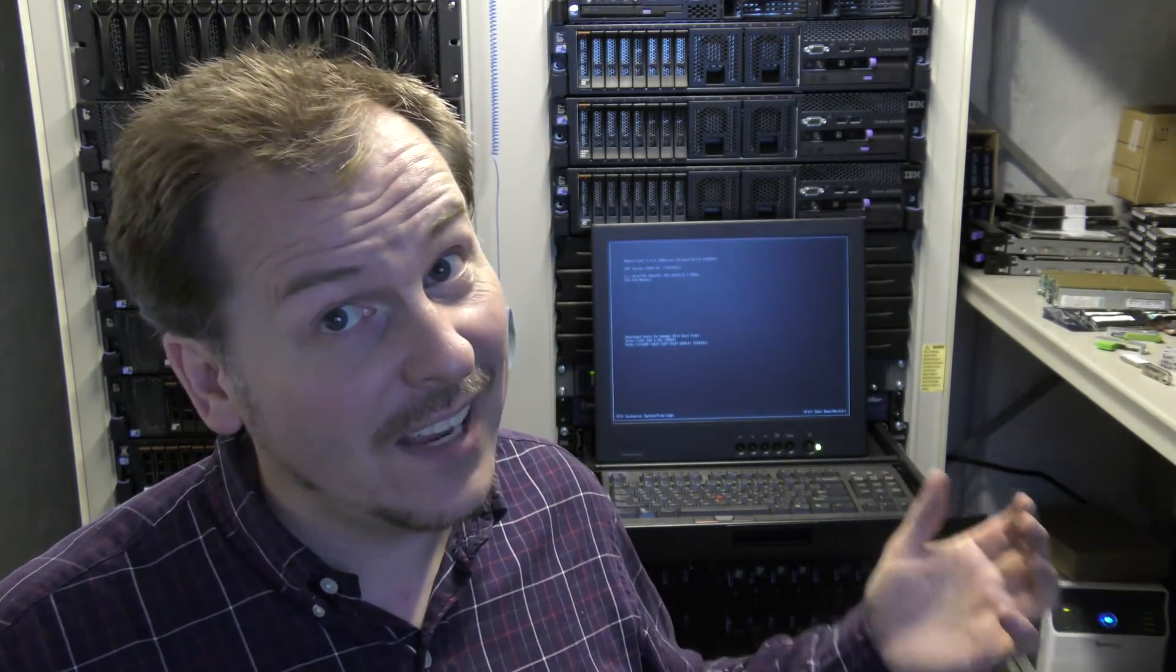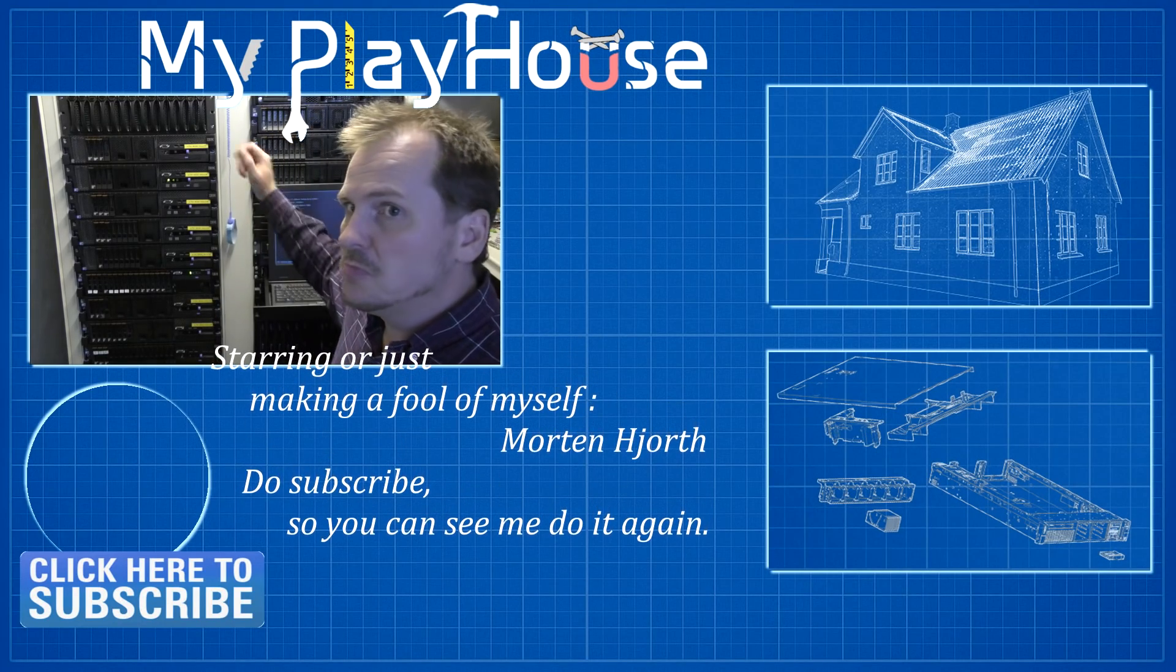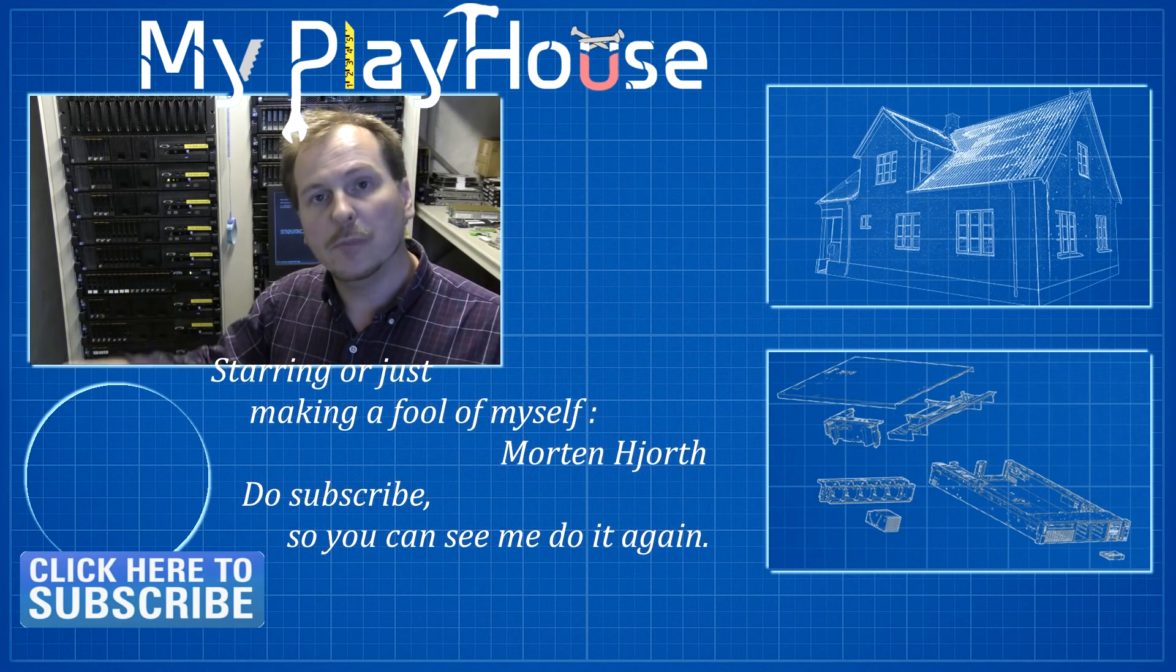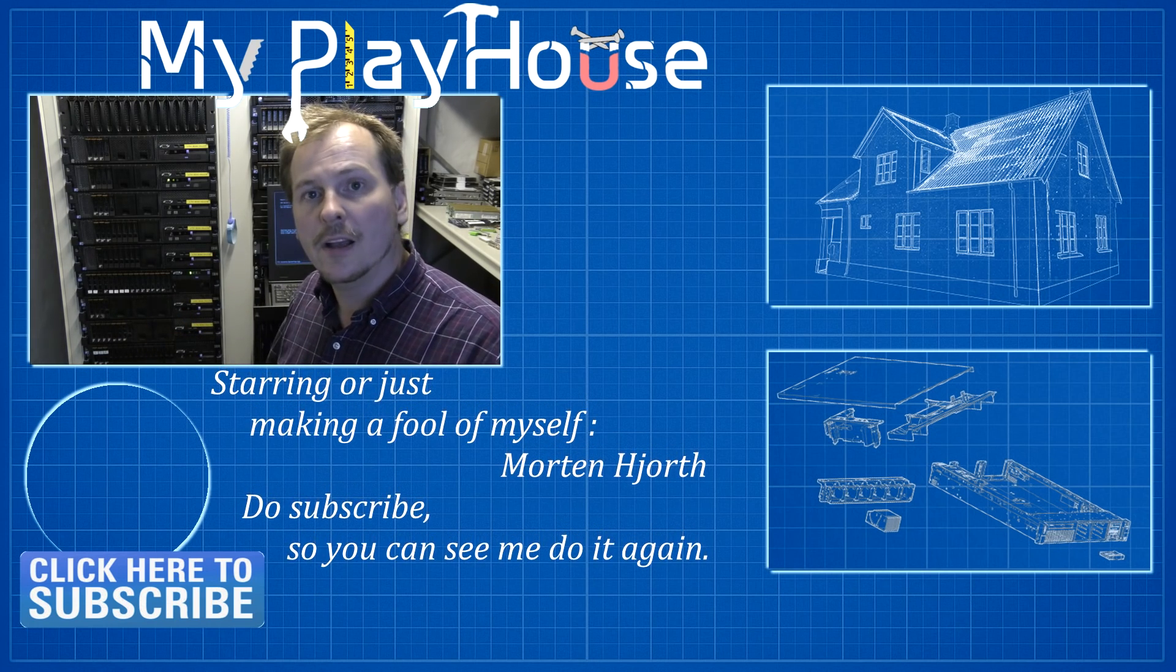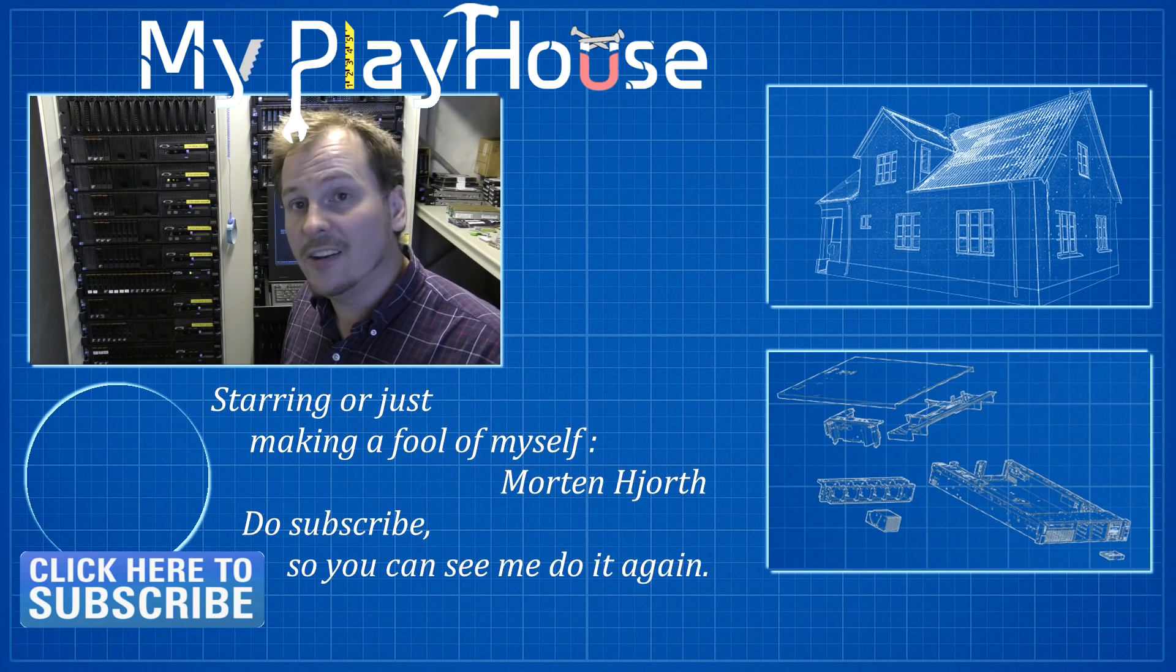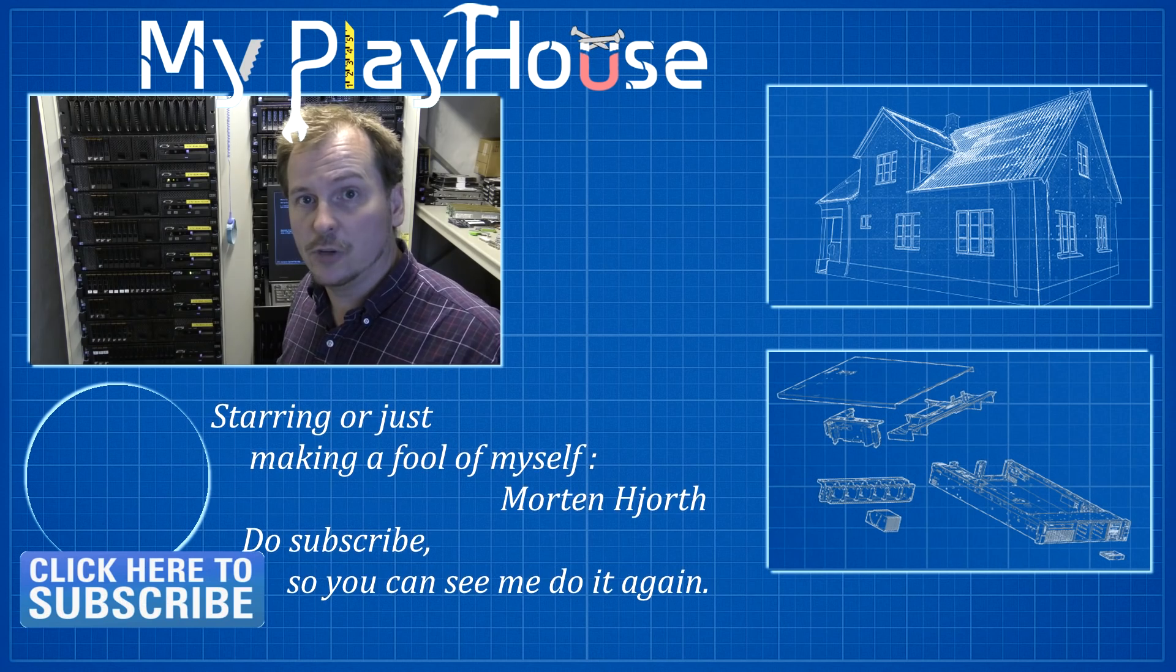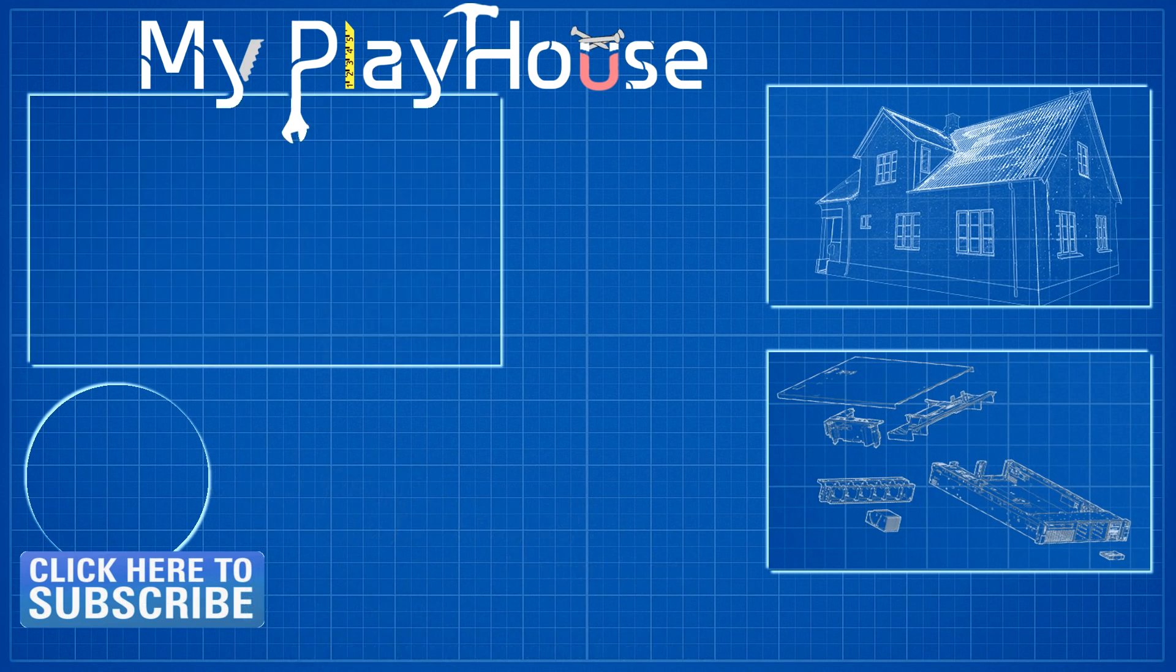But thank you very much for watching my videos. Do subscribe to my channel so that you can see me do something else to the servers. Join me over at Twitter and Facebook where I occasionally hang out and reply to questions and other stuff. Become a Patreon and see the special videos that I make for you there. Have a really nice day. Bye bye.